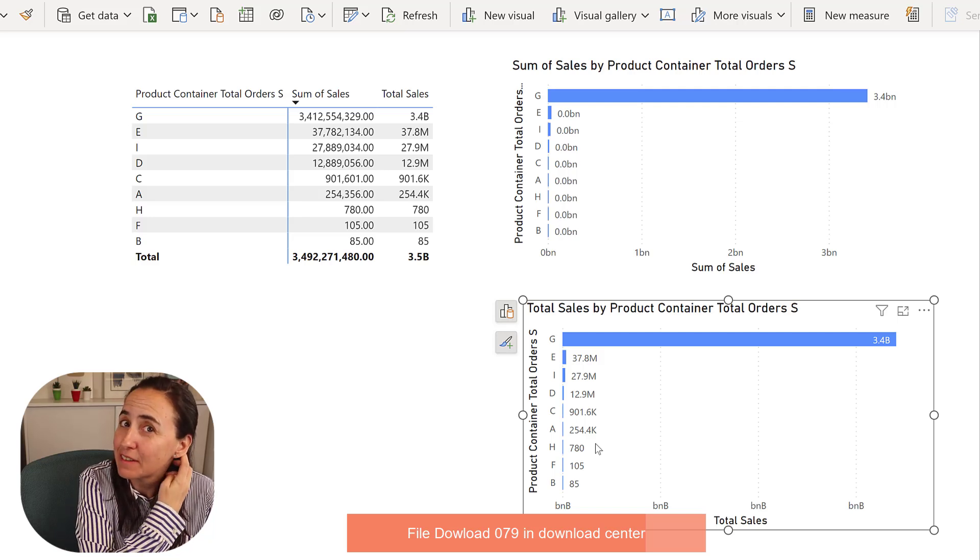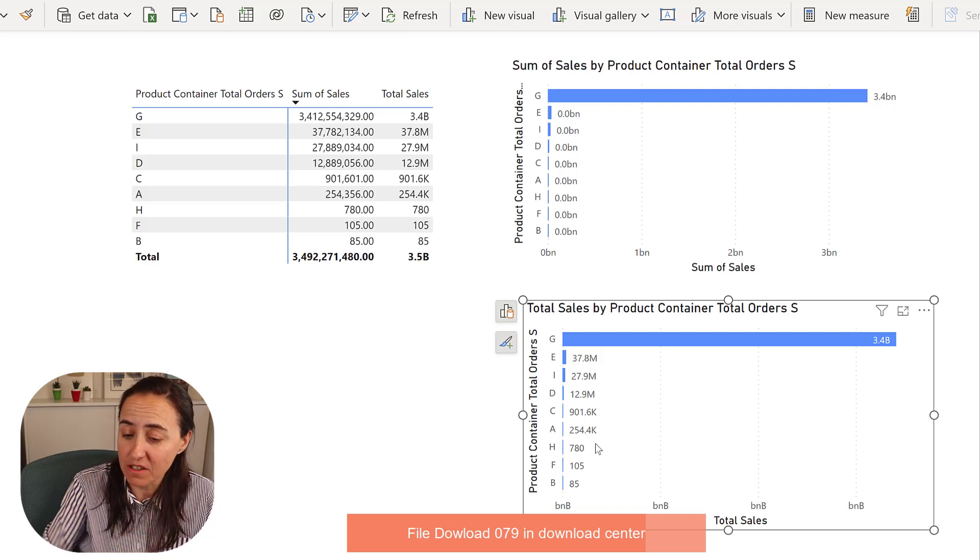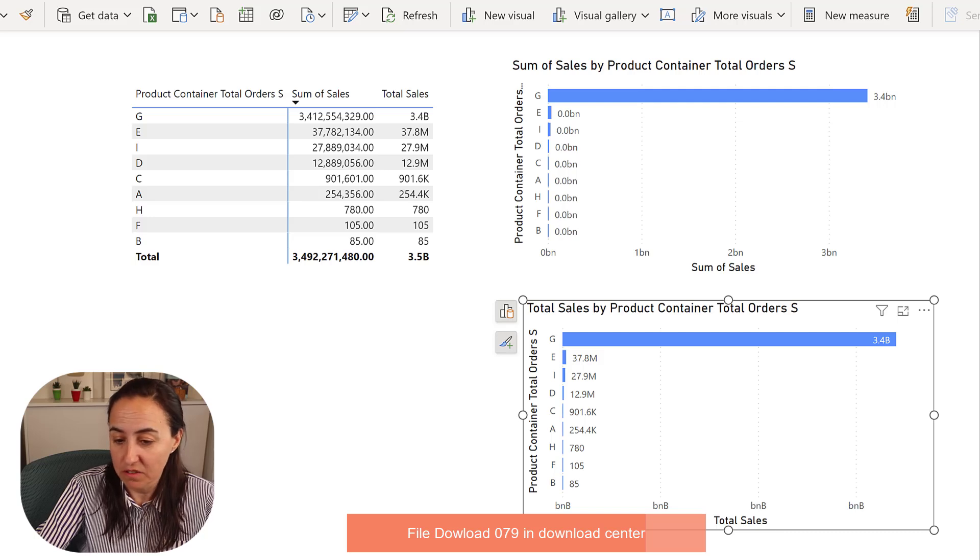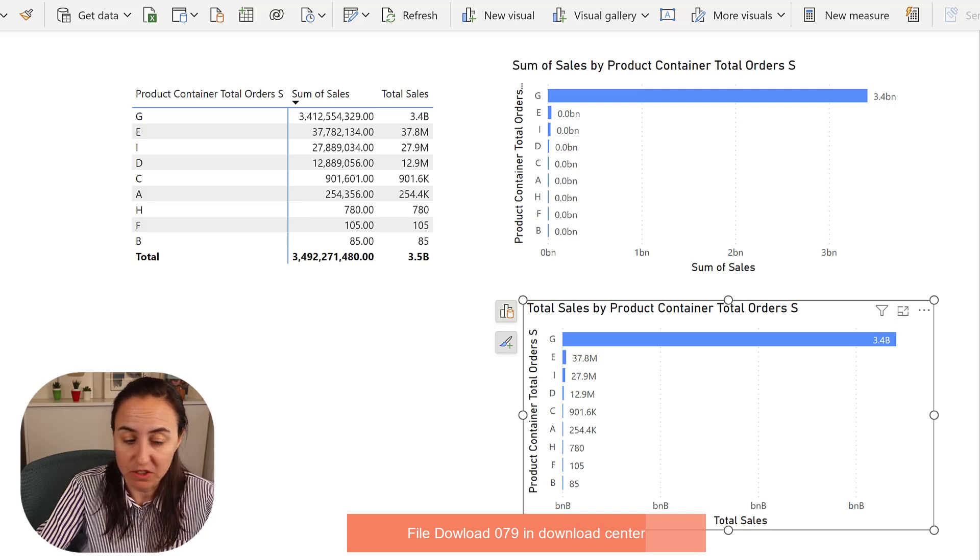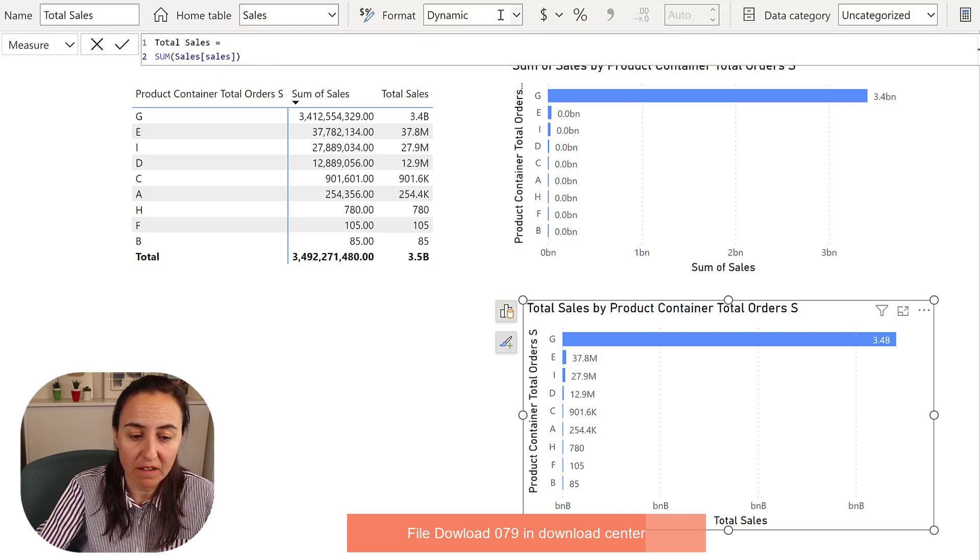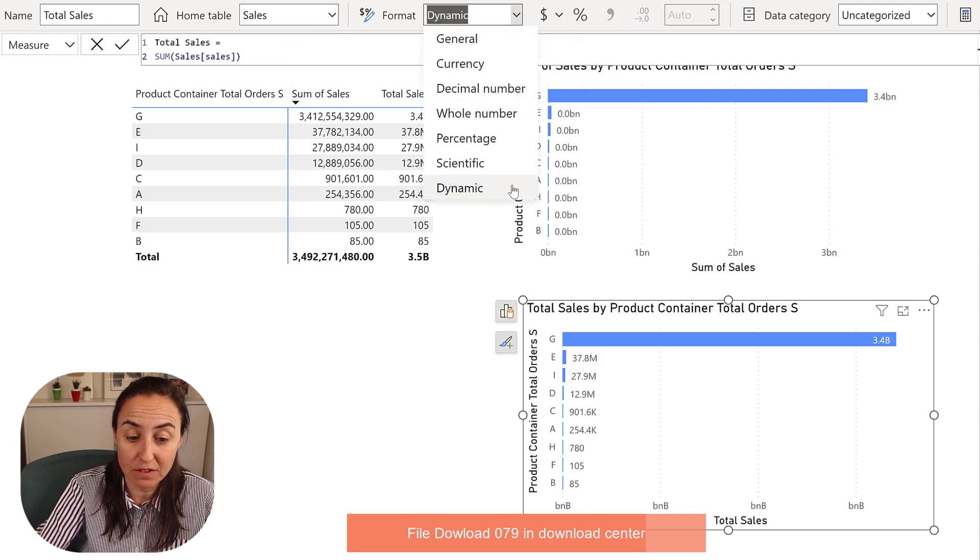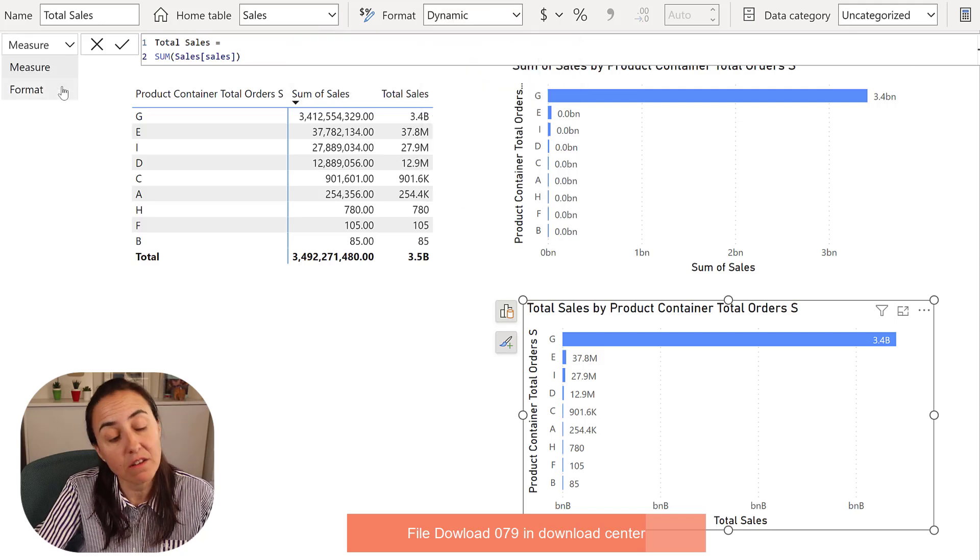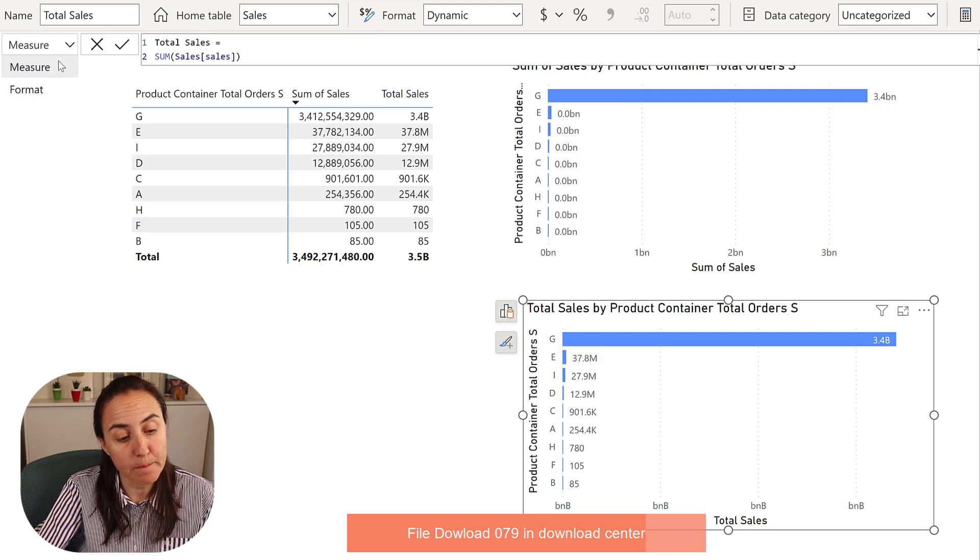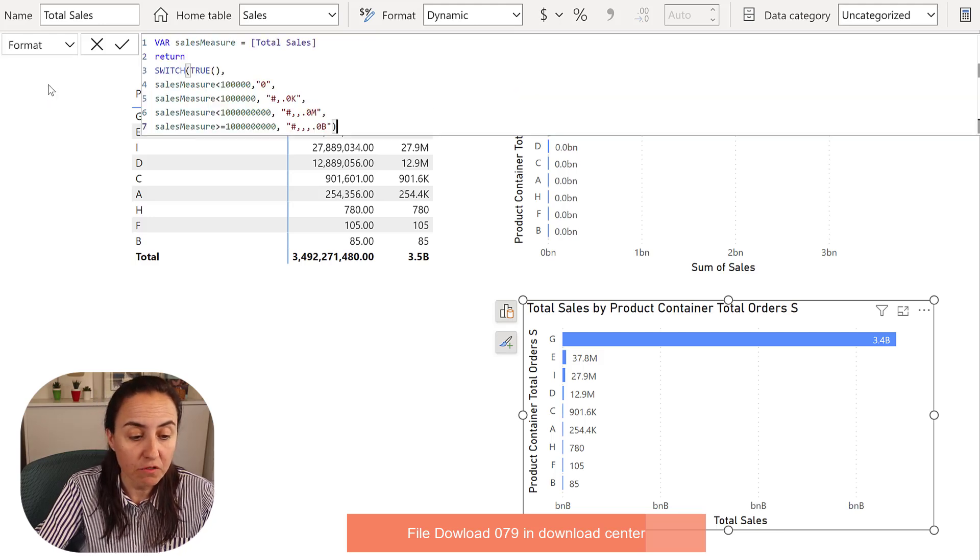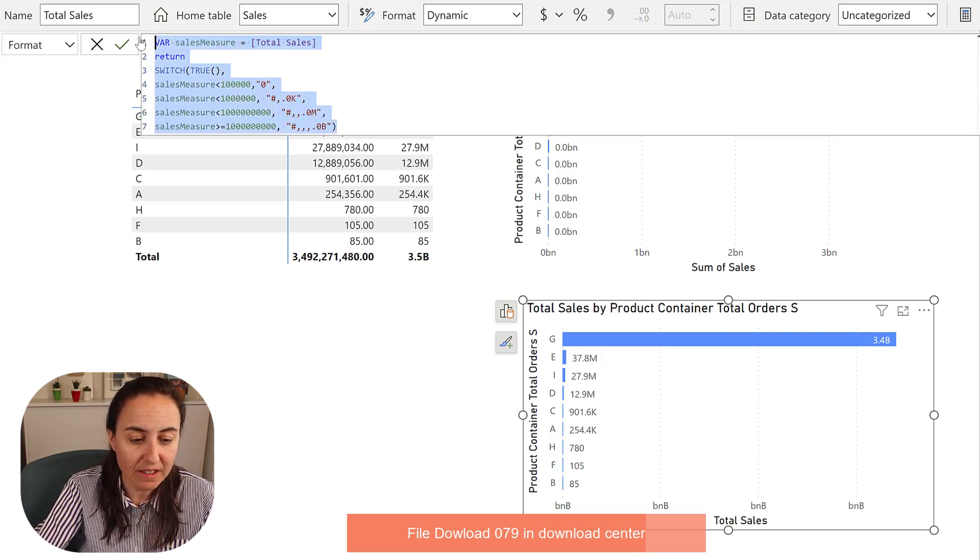Here's the thing: dynamic stream formatting, you do it on measures, so you need to have a measure. You just create a normal measure, total sales. Once you have that, you go to format and you set it to dynamic. When you do that, a new dropdown will show here on format - you put these little measures.